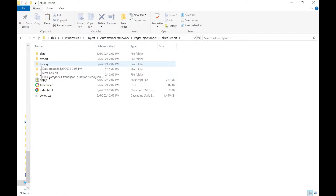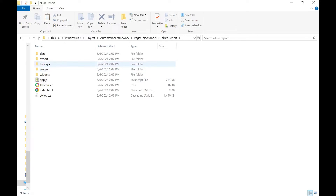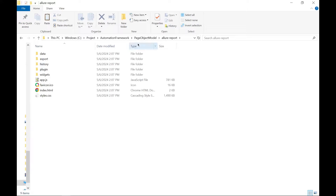This History folder is not going to be used anywhere right now, because this History subfolder should be part of the Allure Results while generating the report.